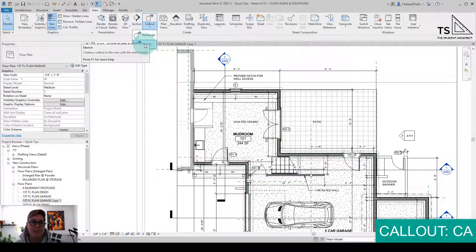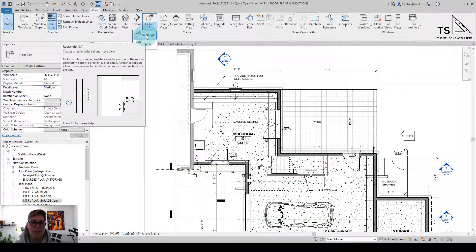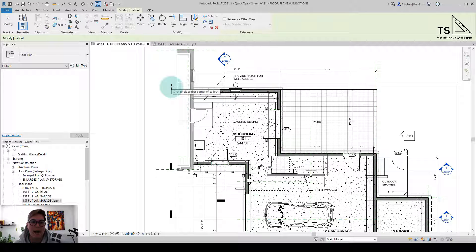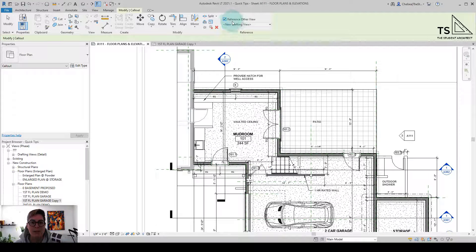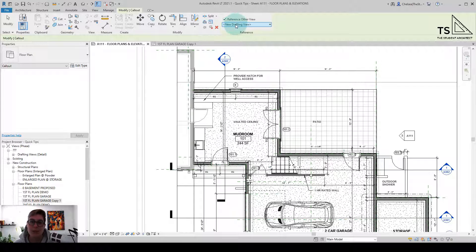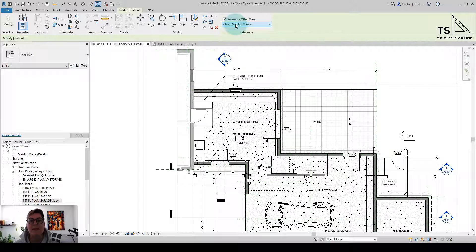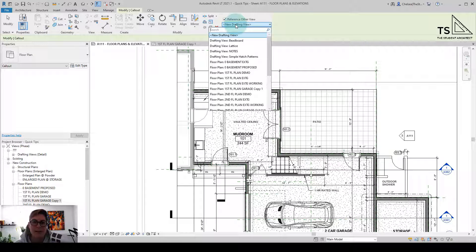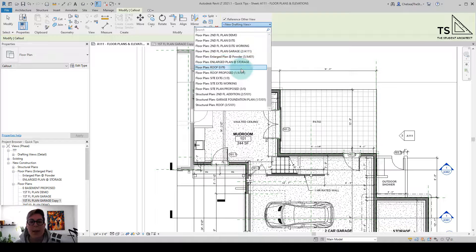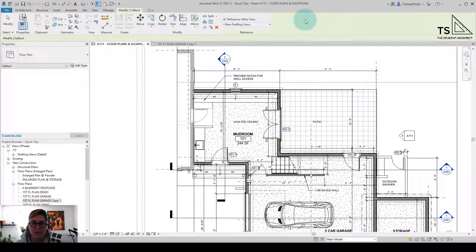So you can create it by sketch if you have more of an irregular shape to your callout, or you could just put in a simple rectangle. Now before I create this view, you can also see that you can reference another view. So if you do have a project where you do have a lot of those enlarged plans that were created by duplicating views or something like that, and just cropping them, then this is a way that you could get around that by creating a reference to that view on this plan with this kind of a symbolic callout. So that is a kind of backwards way to do this if you did need to.